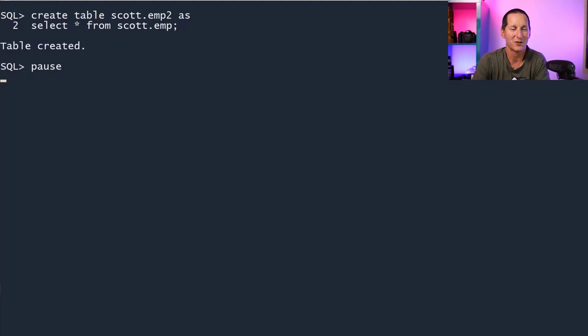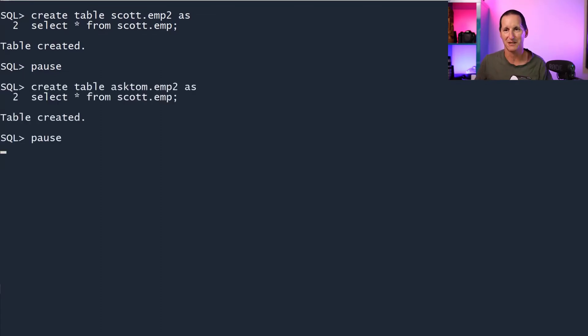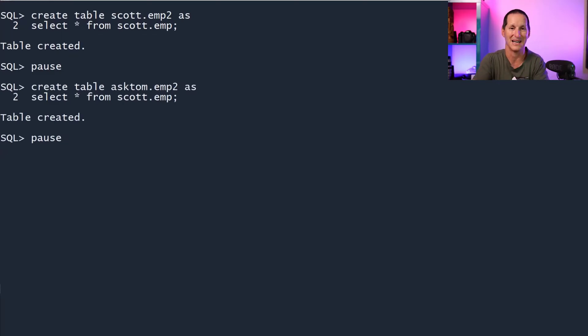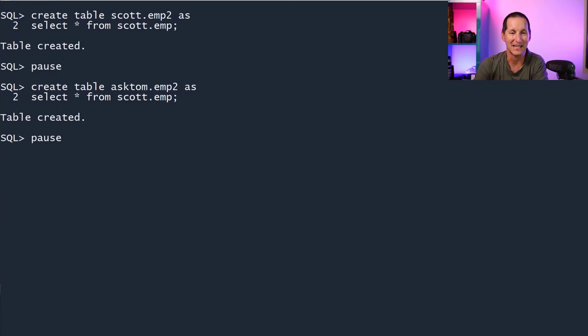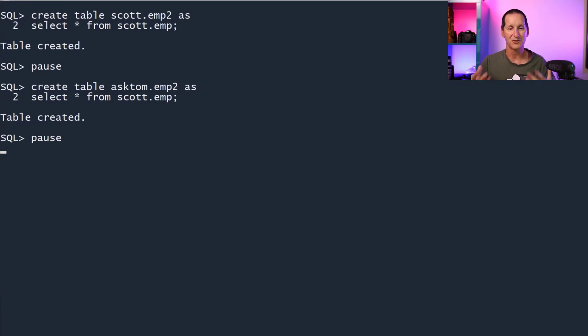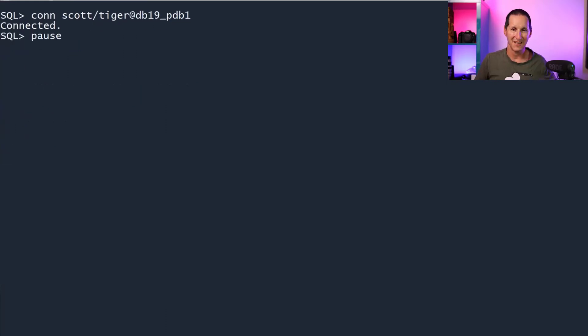I'll create a table called EMP2, a copy of scott.emp. We're going to work with EMP2 all the way through. We've got scott.EMP2 and I've got another schema in the same database called Ask Tom. I'll put a copy of employee there called EMP2 as well. Two schemas, each with a copy of this table called EMP2 that I'm going to go play around with in terms of getting its DDL.